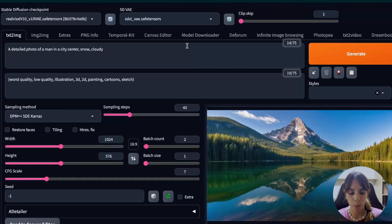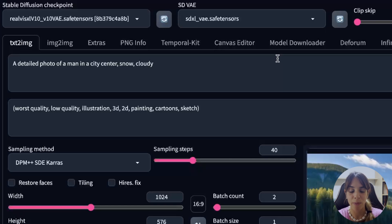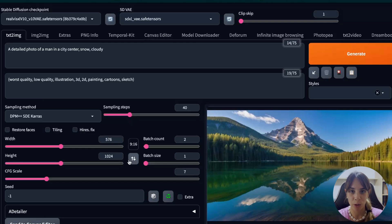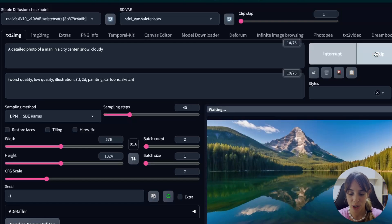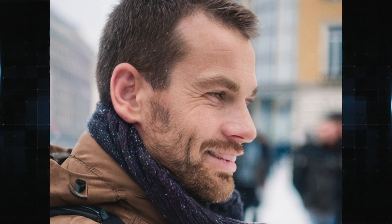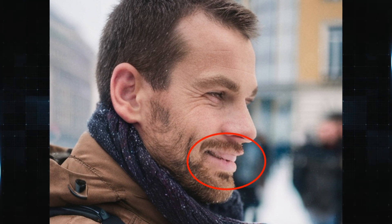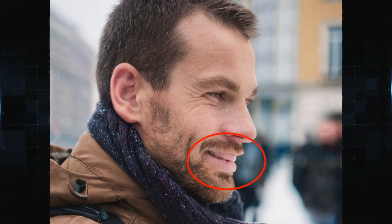Let's now look at a random portrait: a detailed photo of a man in a city center with snow and cloudy weather. I'll swap the dimensions for portrait and press generate. There is a little bit of work to be done — for example, the teeth don't look really great. But look at the skin wrinkles, they look perfect. It really looks like a real picture if not for that issue, which can be solved with upscale or a detailer.